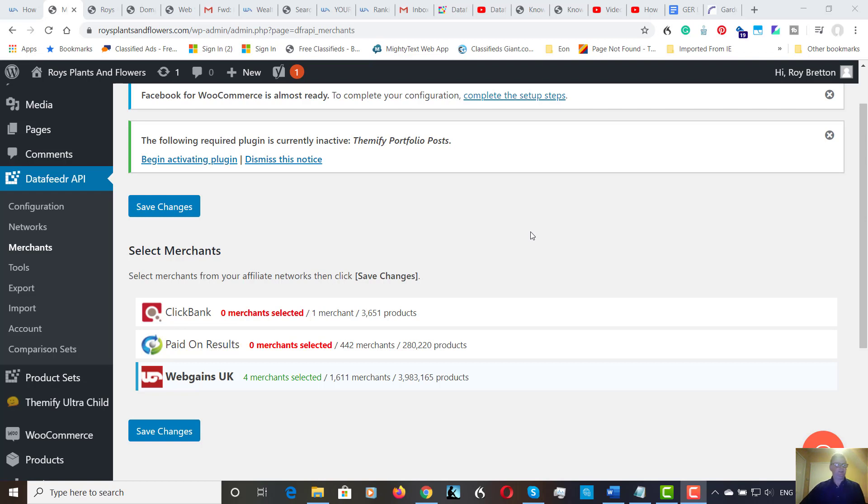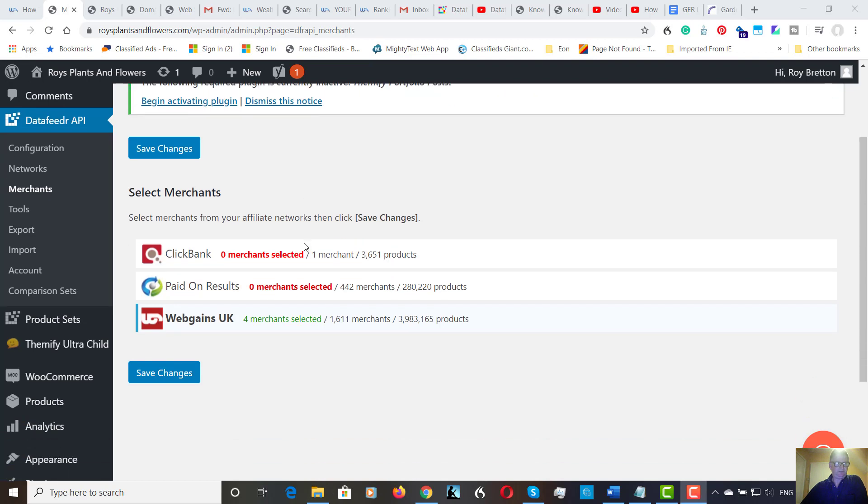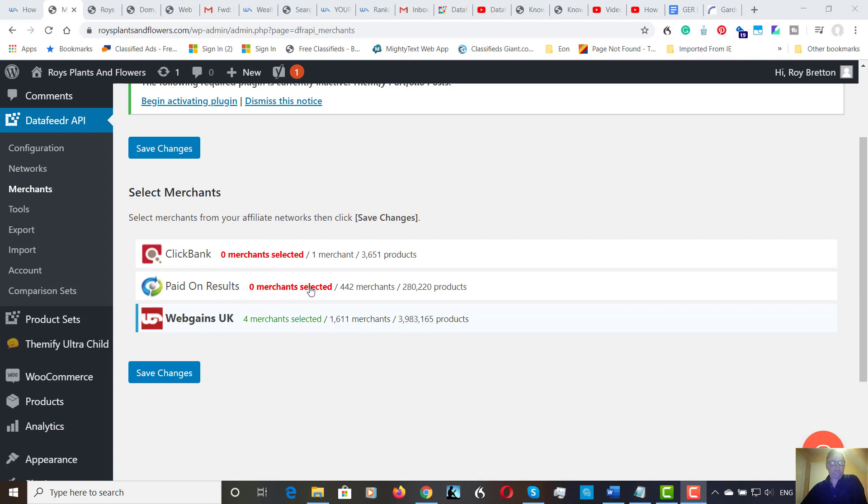So in the last video, which I put a link to, we were putting the various merchants on we wanted to, and signing up to the networks. So this is kind of where we left off. I'm my merchants. I've selected the ClickBank, PayDotComResults, and WebGames. And as you can see, I haven't used, from ClickBank, PayDotComResults, I haven't selected any merchants as yet. But at some point I will, just I haven't got that far yet, just for the sake of this video, we don't need many merchants.